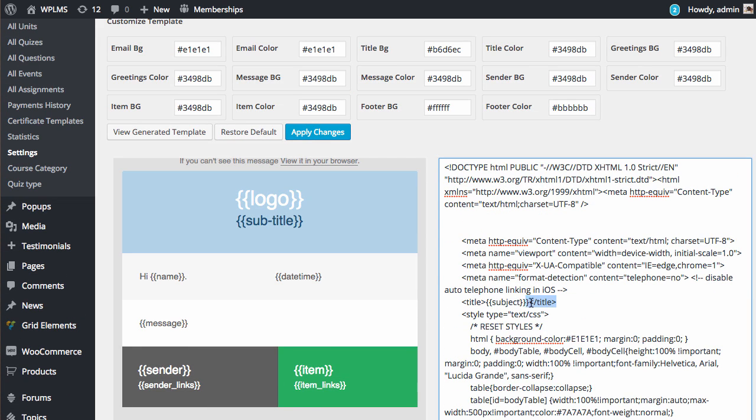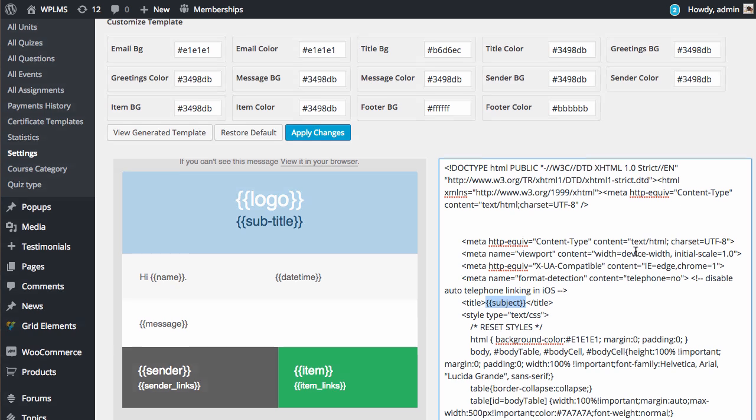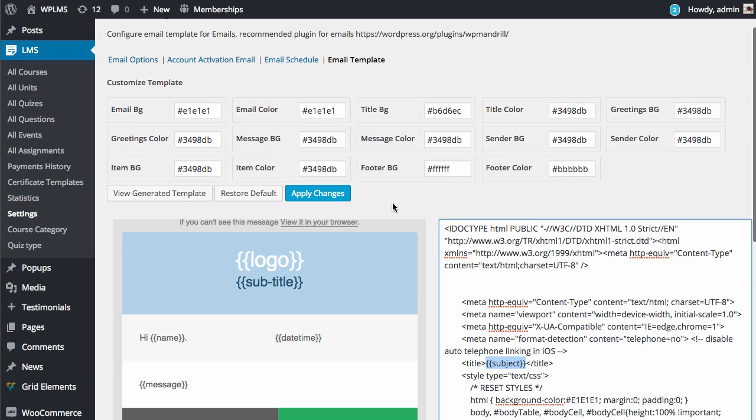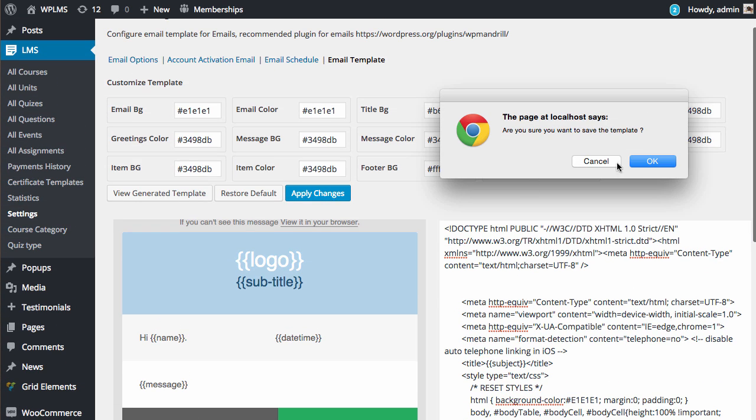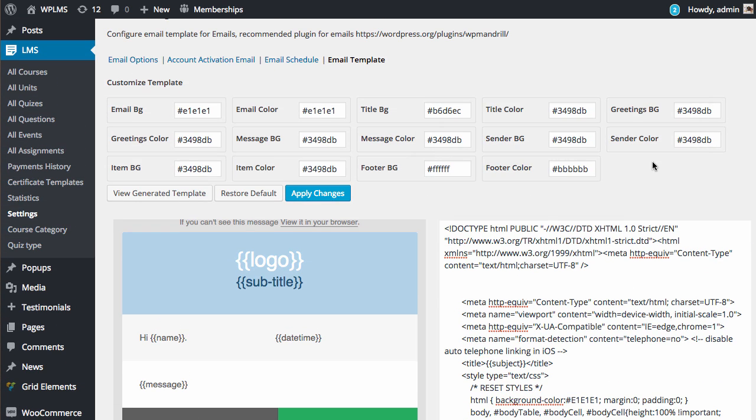For example, you can see that here we have title and subject. So this code is replaced by the subject of the email. Once you have made all the changes, you need to click on Apply Changes to save the template.